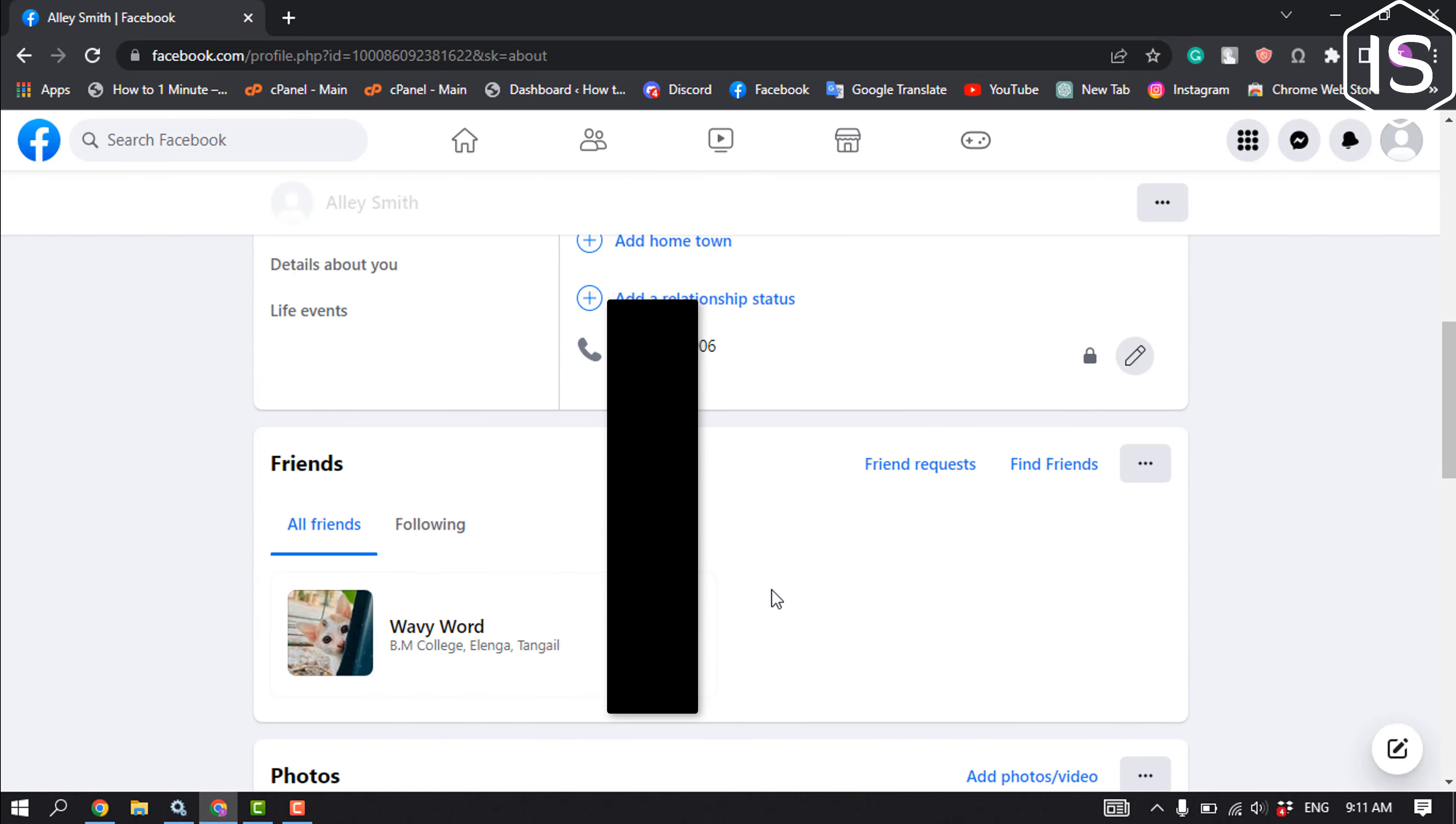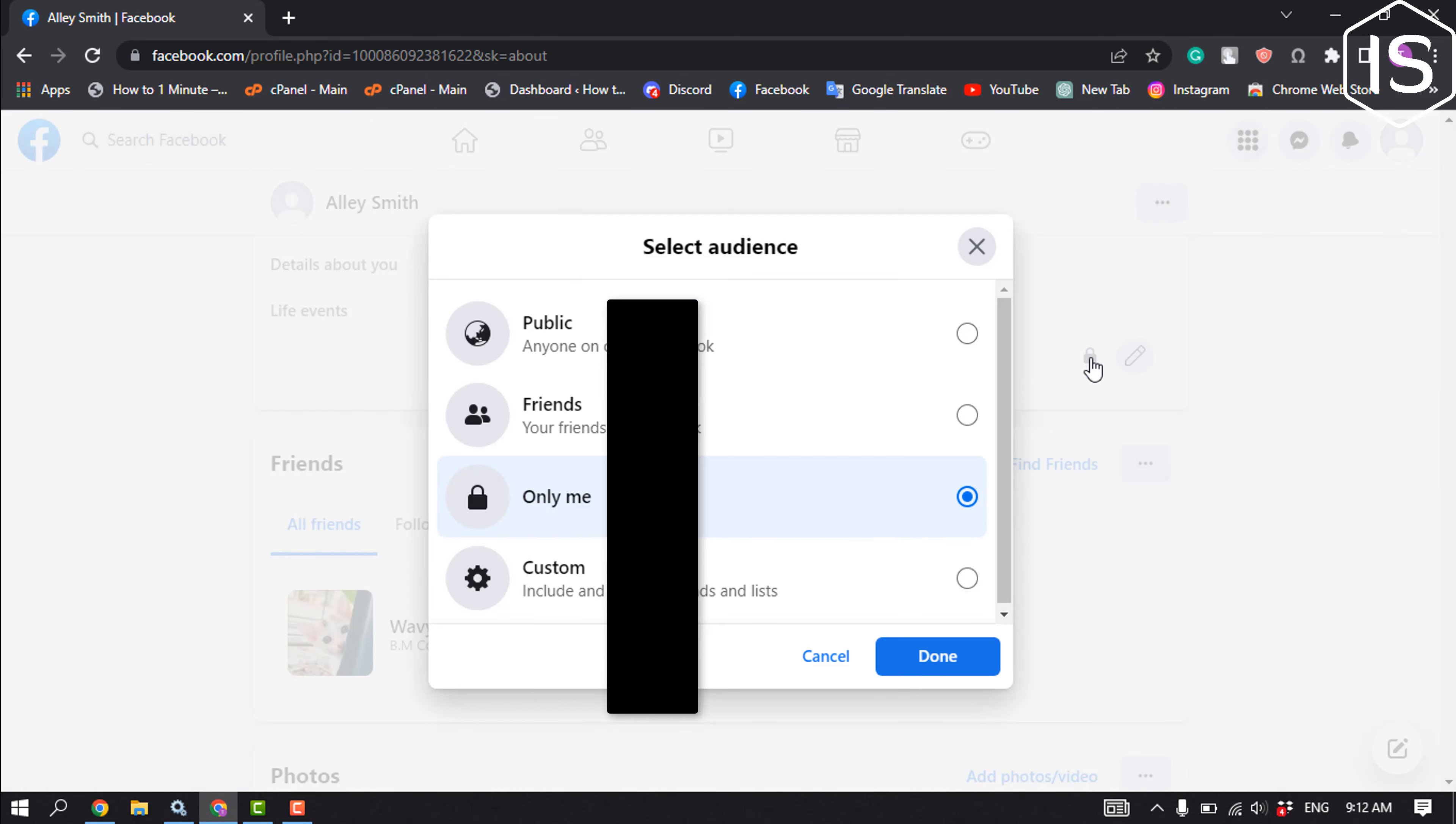To do that, click on this privacy icon and from here you have to select Only Me.